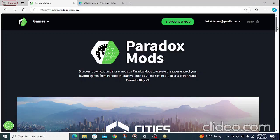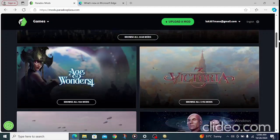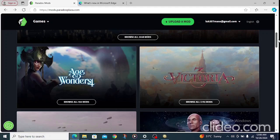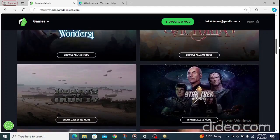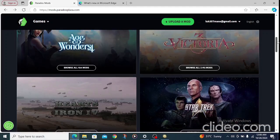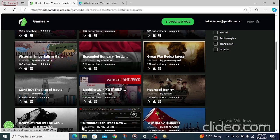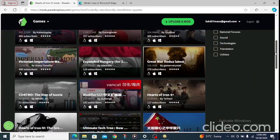After you sign up and log into your page, here's what you are going to do: scroll down and look for Hearts of Iron 4. You can see other games with different mods like Victoria 3, Stellaris, Crusader Kings, and so on. Find Hearts of Iron and click on 'Browse Mods' to see all available mods.